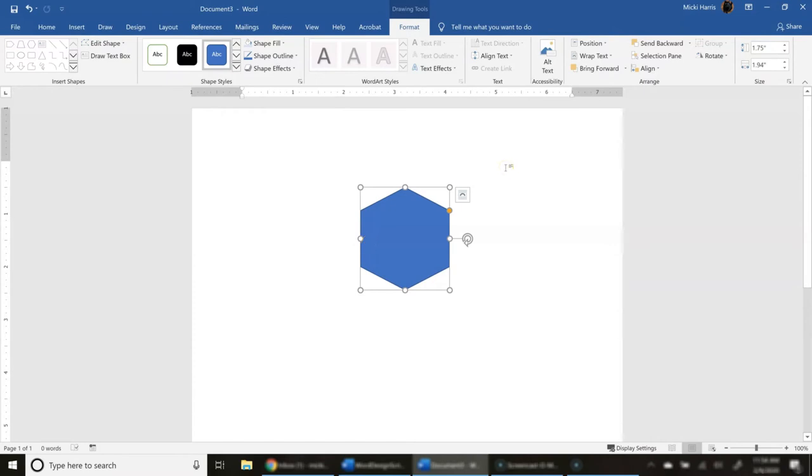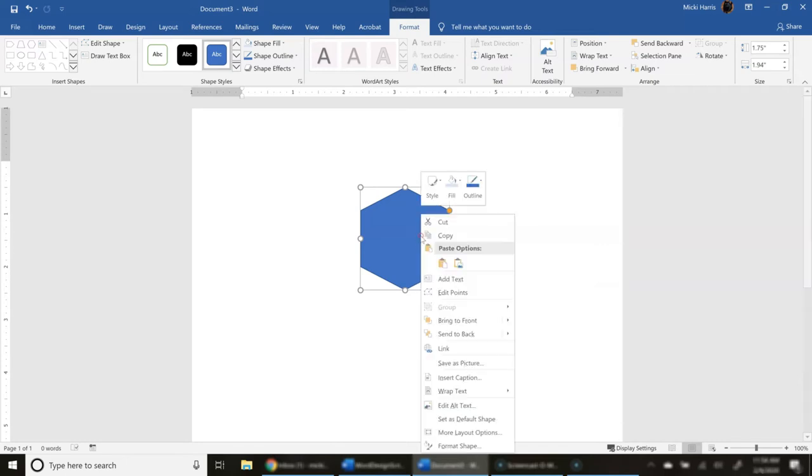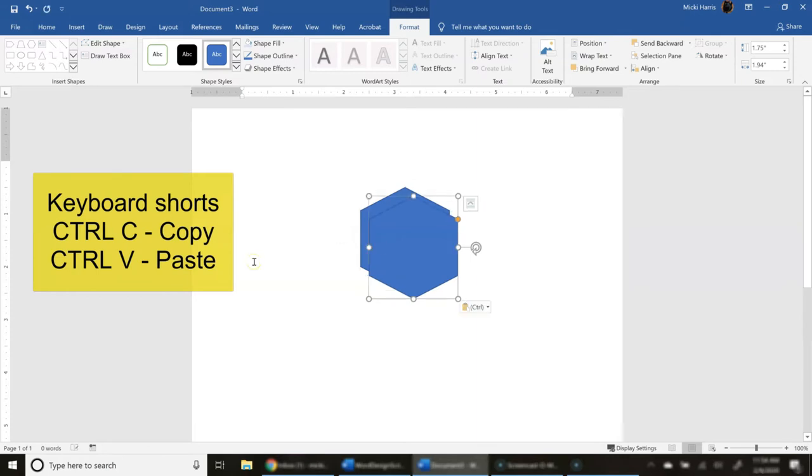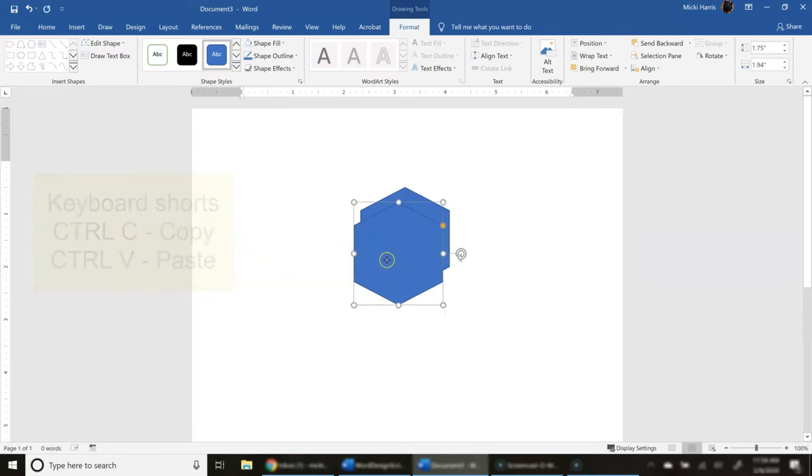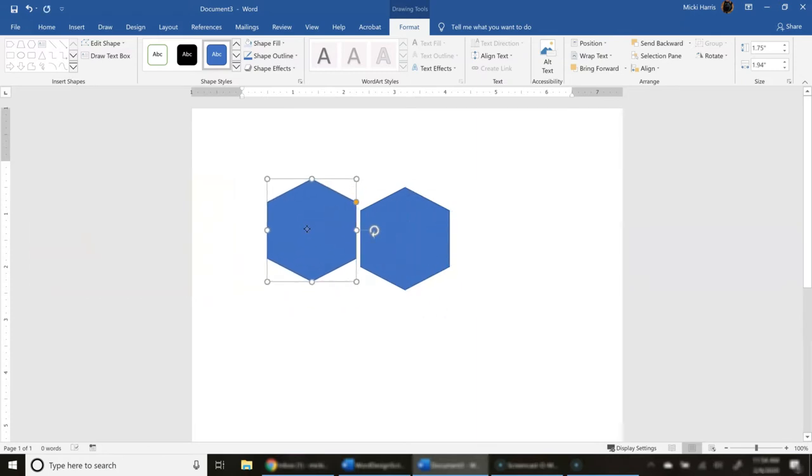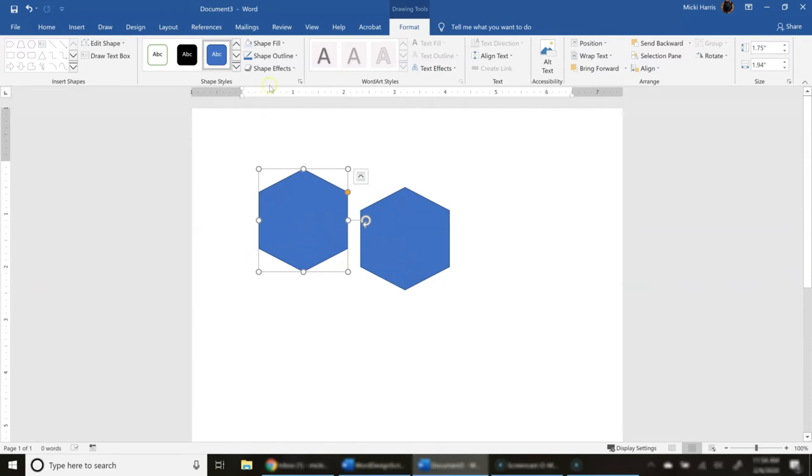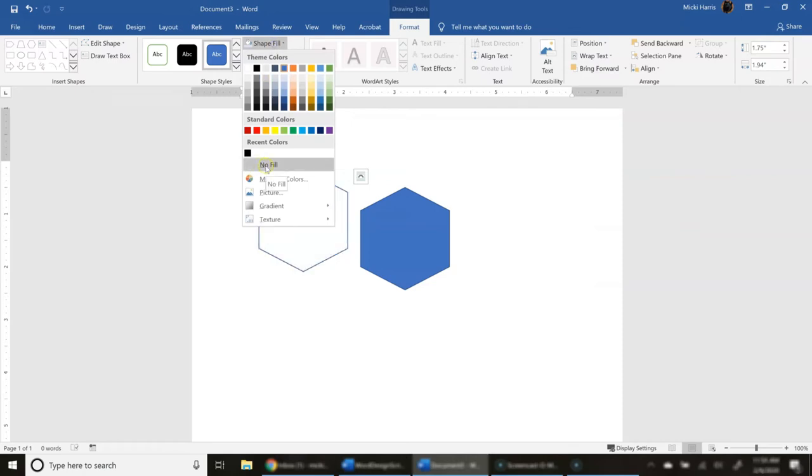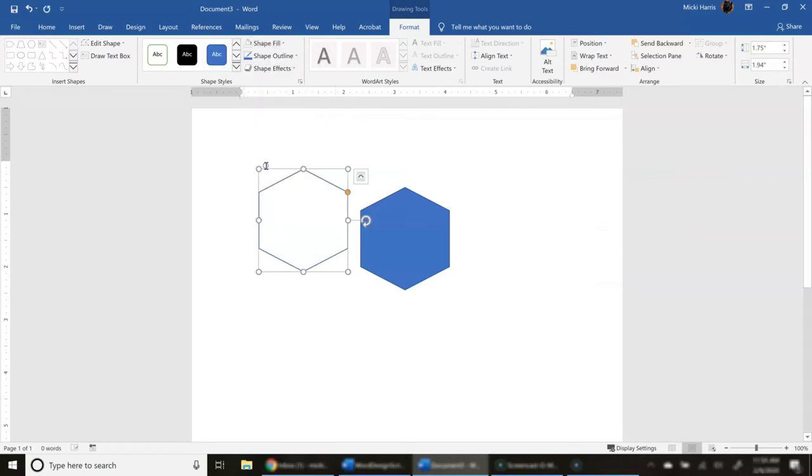Because I'm going to use the same shape multiple times, I'm just going to copy and paste it. You can either right-click, copy, and paste, or you can use your keyboard shortcut to copy and paste. Ctrl-C to copy, Ctrl-V to paste. I don't want a fill color for this one. I'm going to use just an outline. When I have an image selected, I have my Drawing Tools tab available. And so on the Format tab, I'm going to go to Shape Fill, and I click on No Fill.